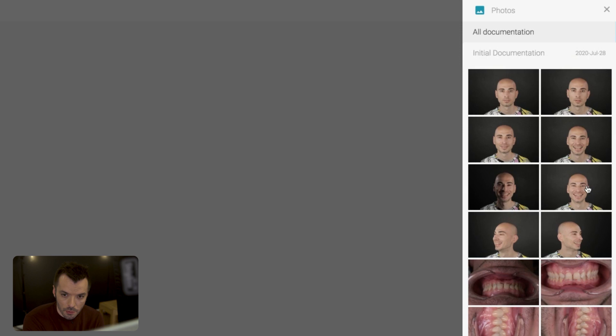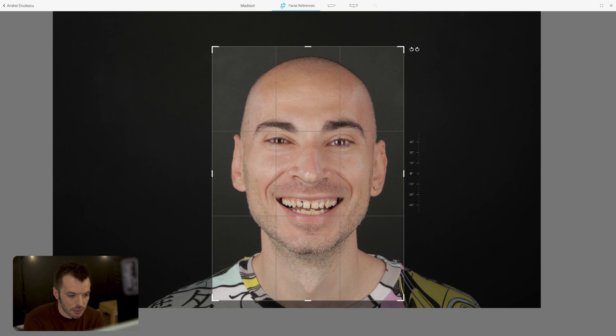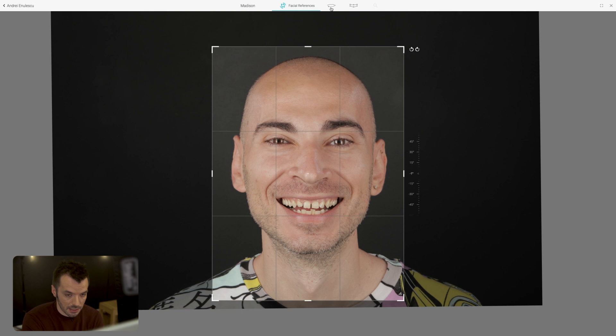Whenever I do a smile design, I always open the documentation and select the highest or widest smile, because you're going to have the largest amount of information in one place — you want to see as much of the gums as possible. The second you select the face, it will be automatically recognized by the system, which will automatically propose a crop and an alignment. You can go in and tweak it, but it's quite good as it is.